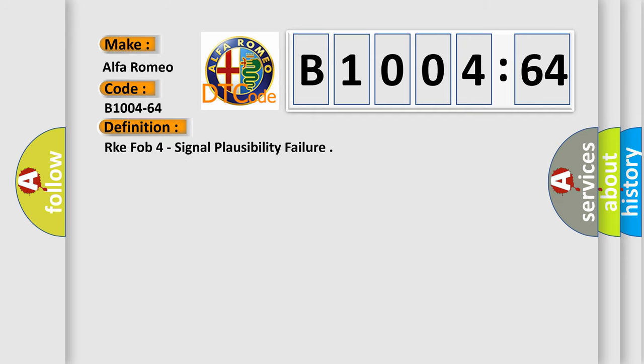The basic definition is RKE FOB-4 signal plausibility failure.